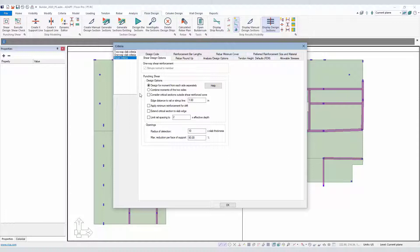You may notice this if you compare this version to previous versions. Most of these selections in the upper block for design options are already located in the software in version 2019. What has been included now are some parameters for openings and how we go about checking punching shear with respect to openings, which is also a huge change and improvement between this version and the previous versions.